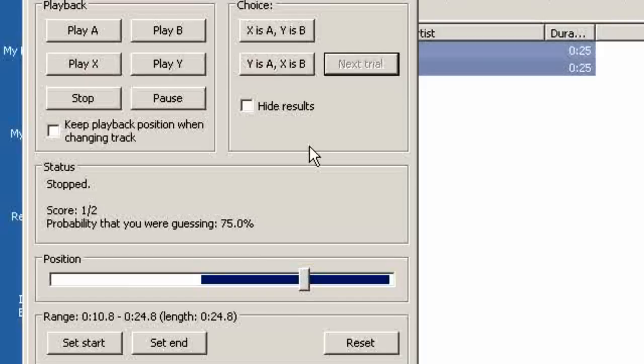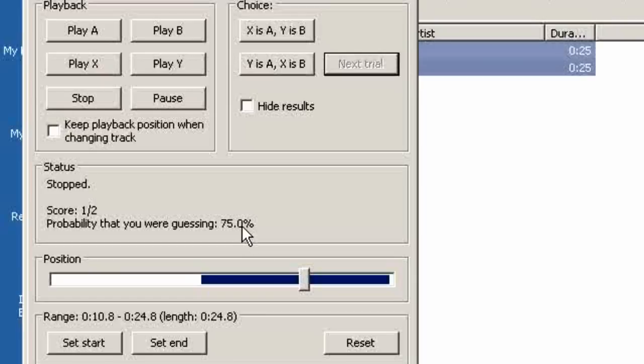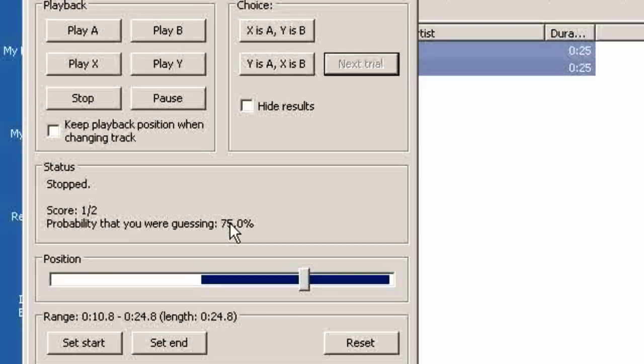I'm sure there is statistical math that will say how many you need. This program computes as we can see the probability that you are guessing. And the accuracy of this computation goes up the more trials you take. So 10, 12, 15 in that range will give you some confidence that your results are correct.